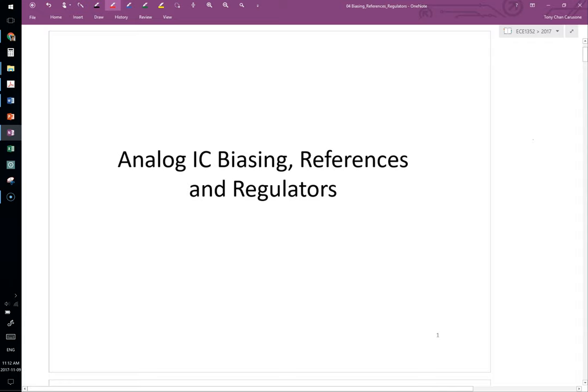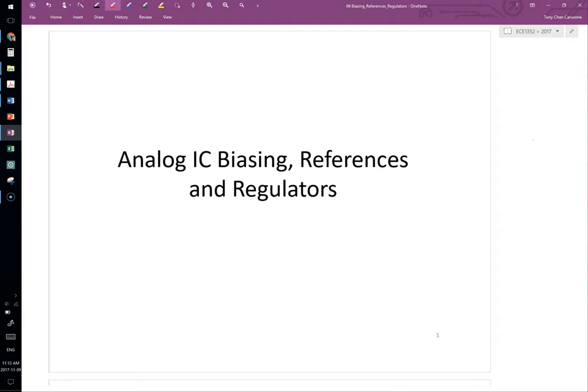We're going to go through analog IC biasing, references, and regulators today. There are a few different pieces to this section. First is general talk about biasing strategies, then more specific discussion about bias circuits that generate the bias voltages required on current sources in CMOS analog circuits to establish, for example, constant transconductance.